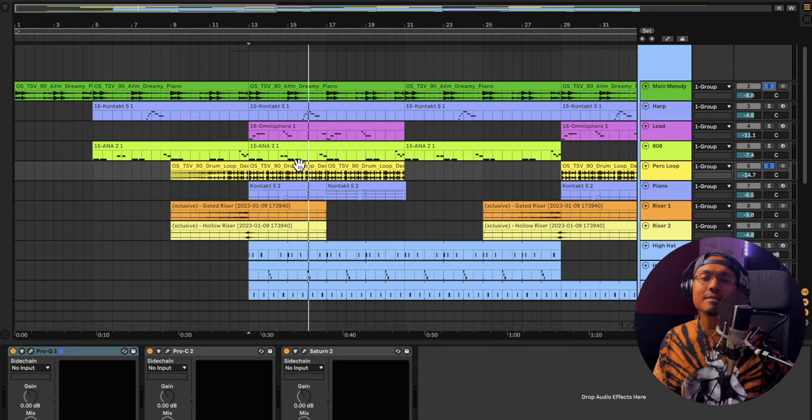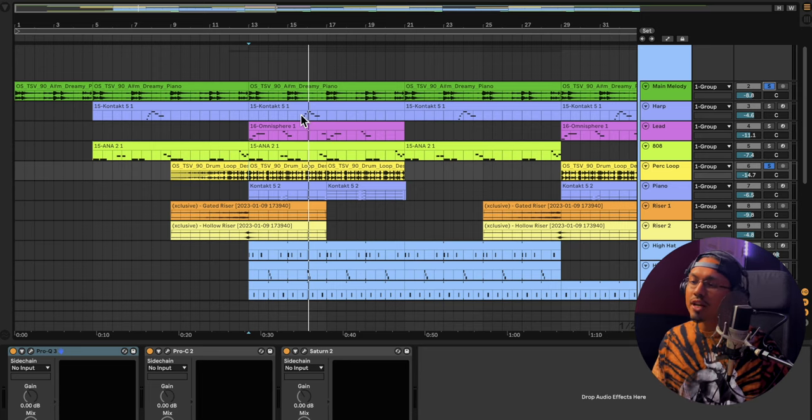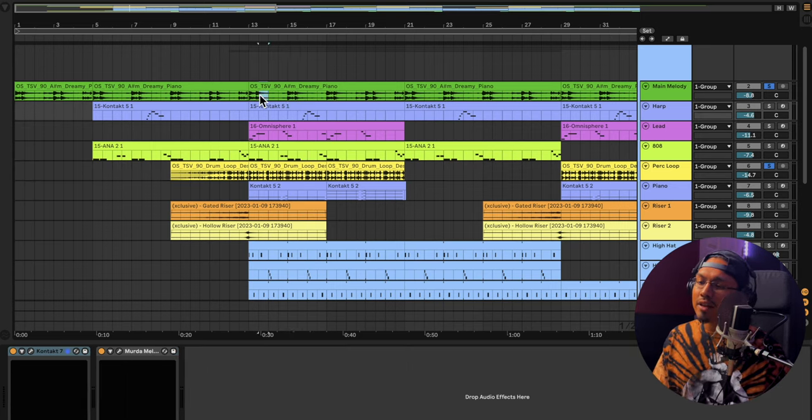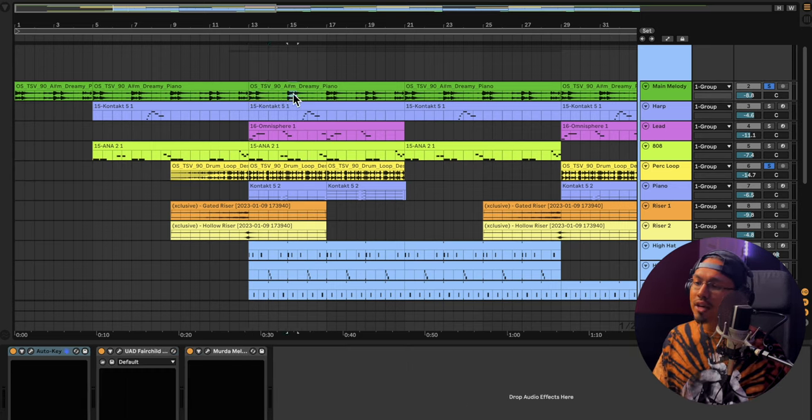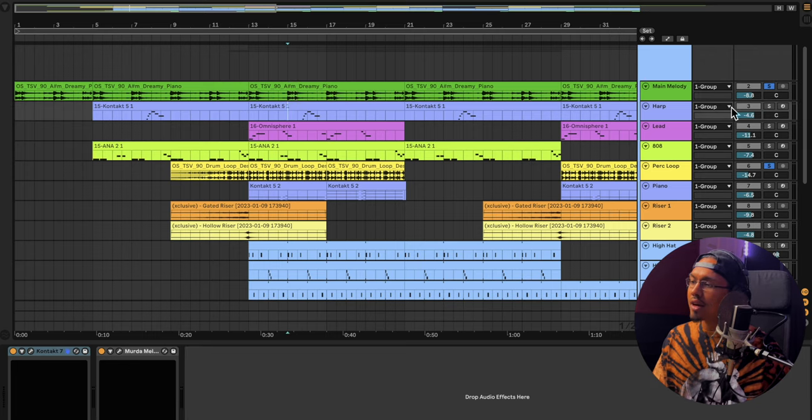I want to add some type of harp to kind of add in between. Just kind of add in that. You see we have the main parts right here. I just wanted something in between. So I found this harp right here.